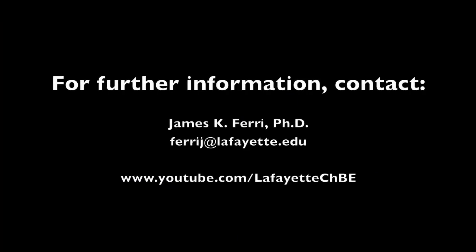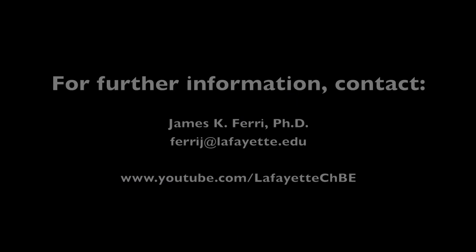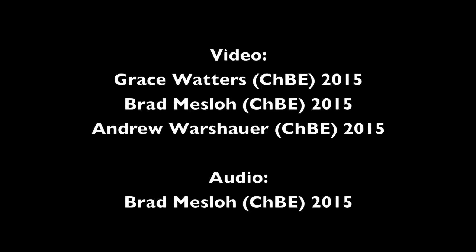To learn more about the operation of the Custom Separations Technologies Distillation Plant, watch the related videos on the Lafayette CHBE YouTube channel.